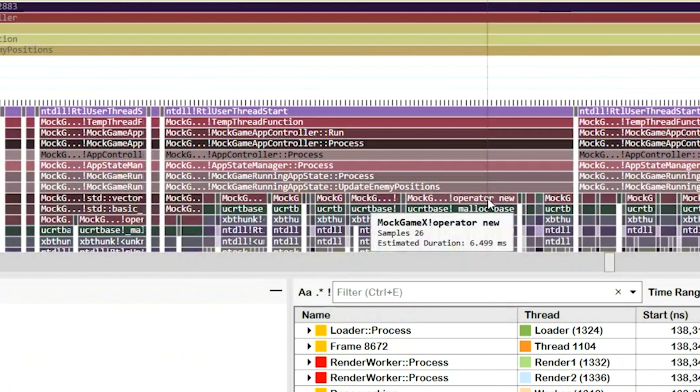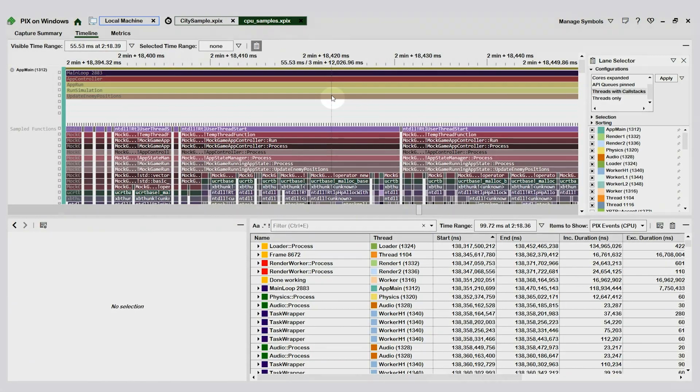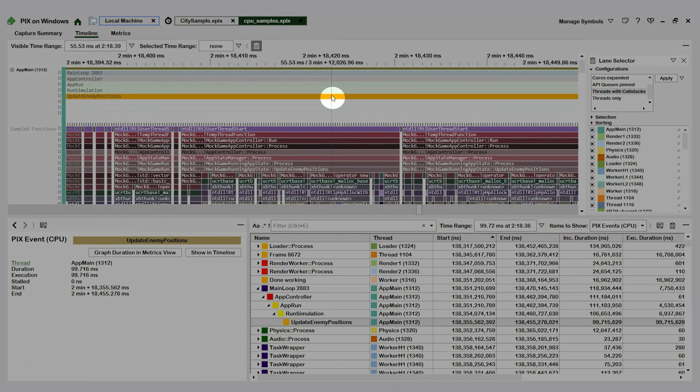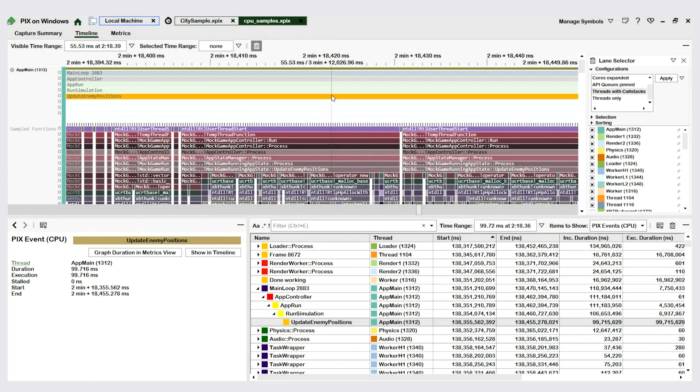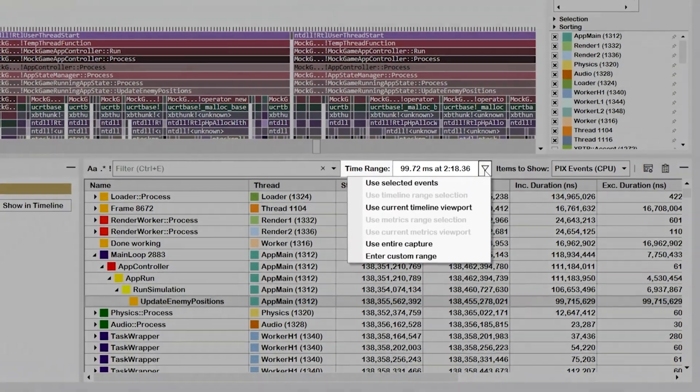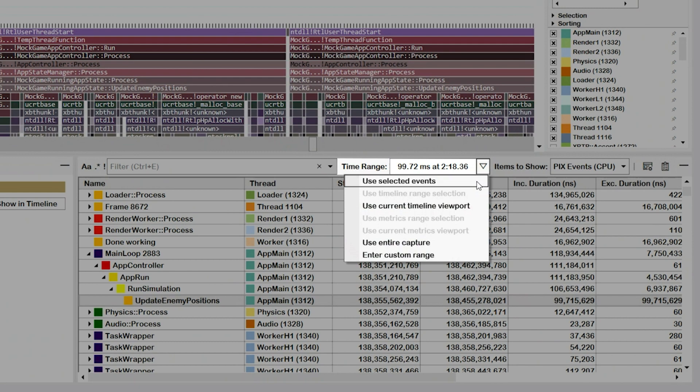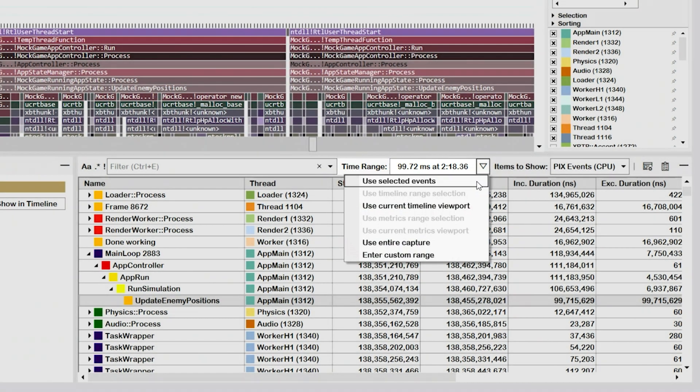To answer these questions, I want to analyze all the samples that were collected during update enemy positions as a group. To do so, I'll select the event and then select Use Selected Events from the Time Range dropdown list to populate the Range Details view with data from the time that the event ran.